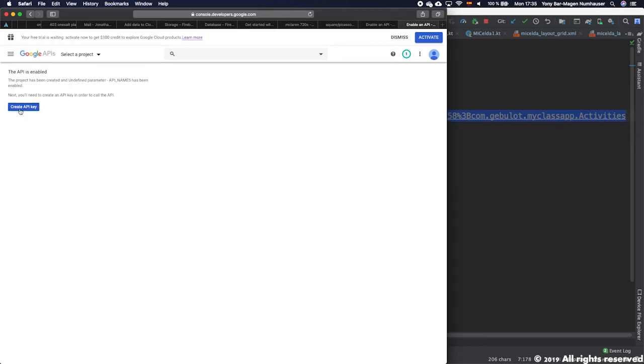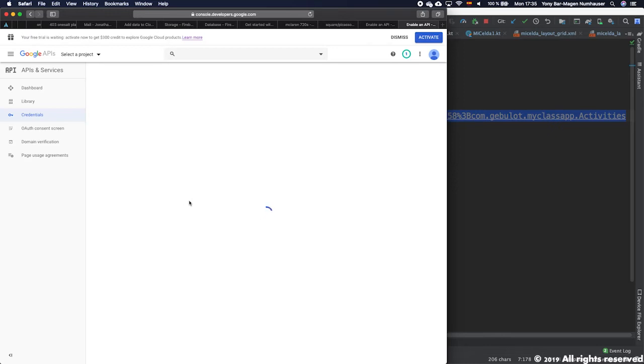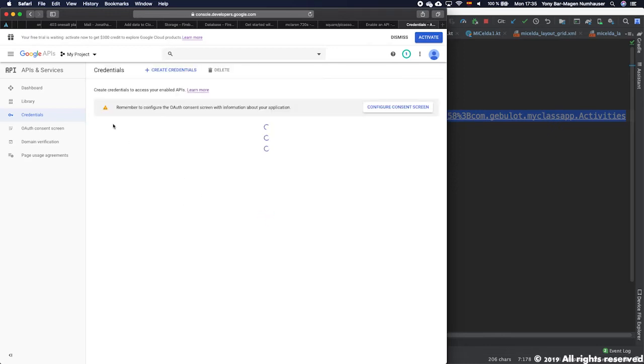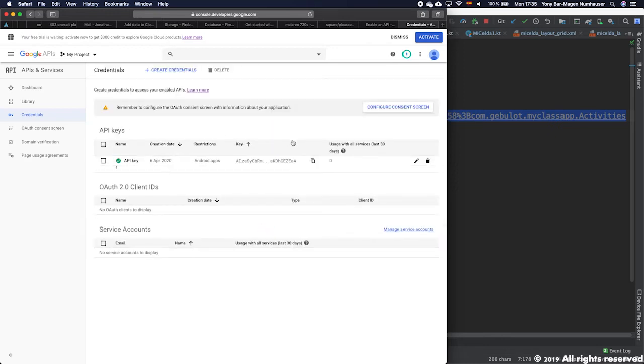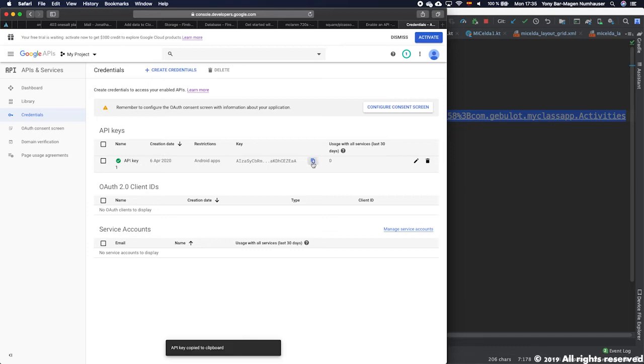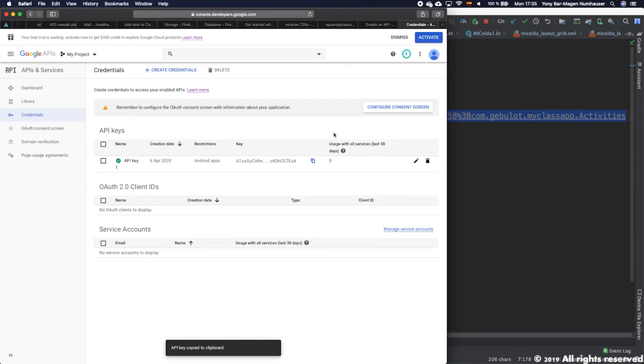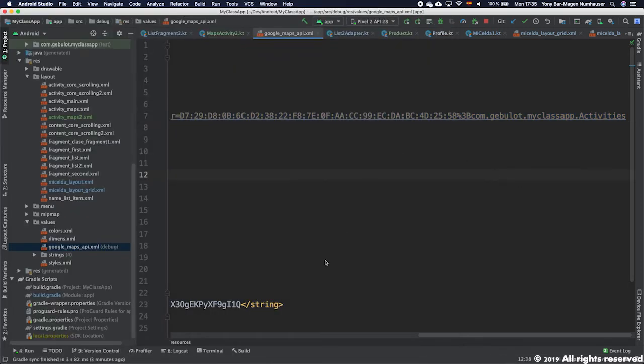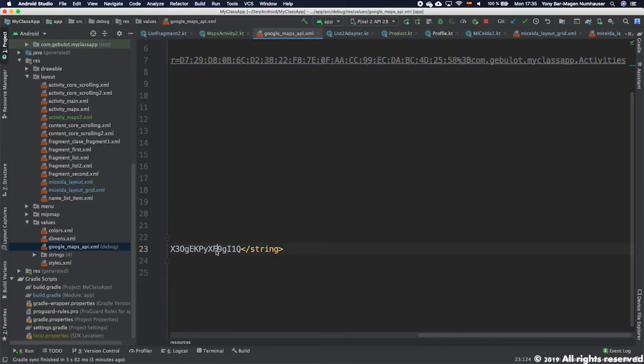Now the following step is to create an API key. We press on this and as you can see it will show us already the configuration of our Google App API. Now the code you have to copy. You can't see it completely so you have to copy it using this button here. You copy to the clipboard.